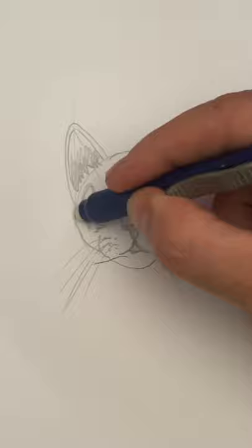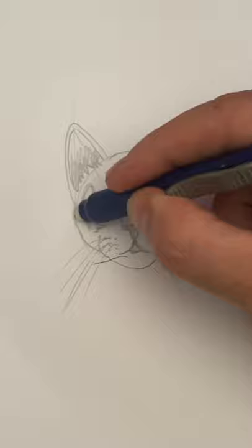Now let's draw the whiskers. Shade the eyes, the ears. I'm going to erase some guidelines and shade the rest of the fur.